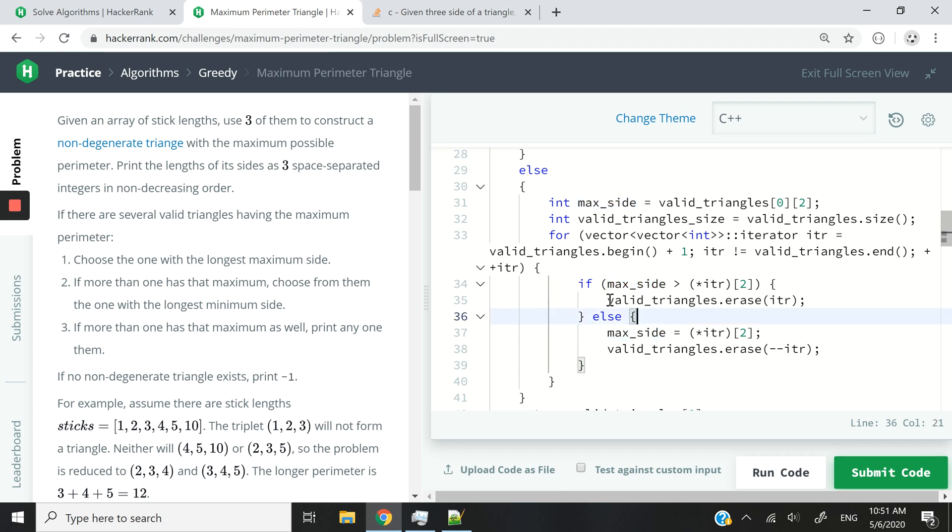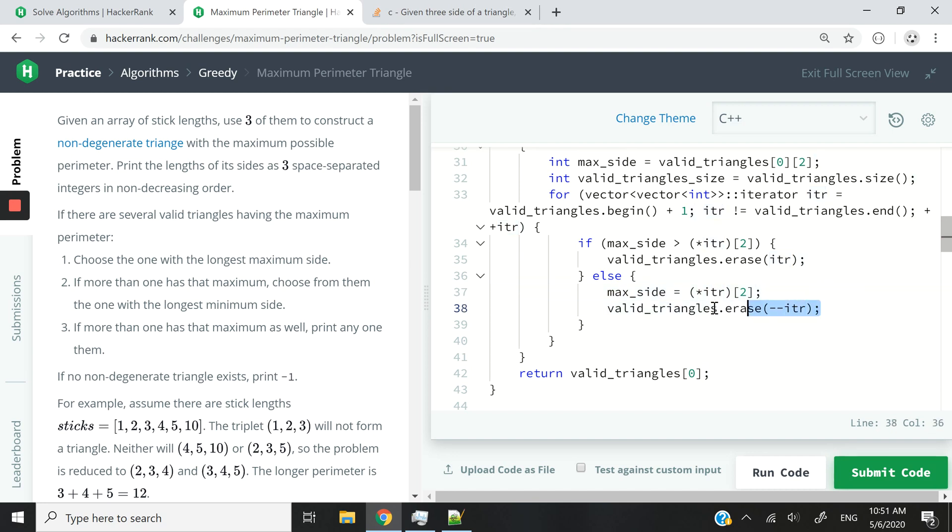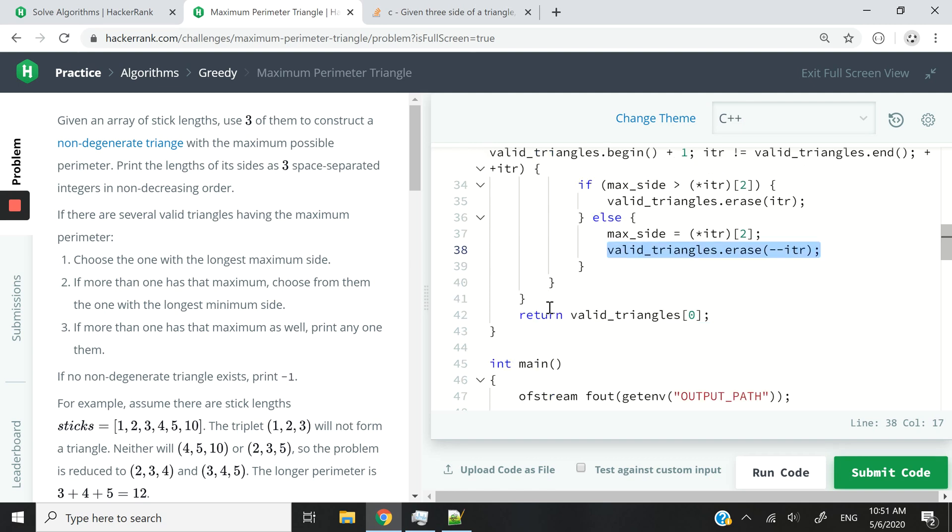then we want to remove it from our collection of triangles, because definitely it's not an optimal solution. It may be a feasible solution, but not an optimal solution. So otherwise, if it is longer than the max size that we currently have, then that means we can pick that triangle as the optimal solution and instead delete or erase our previous one.